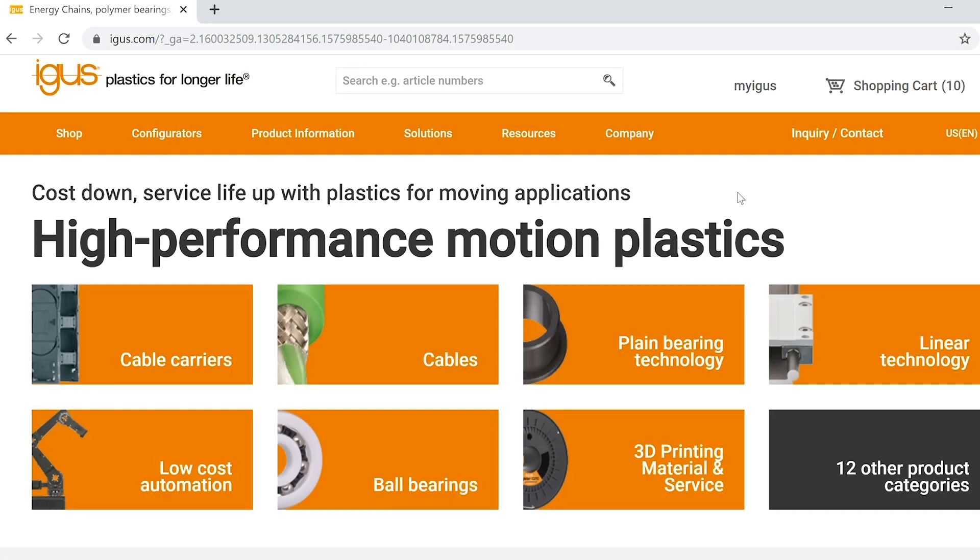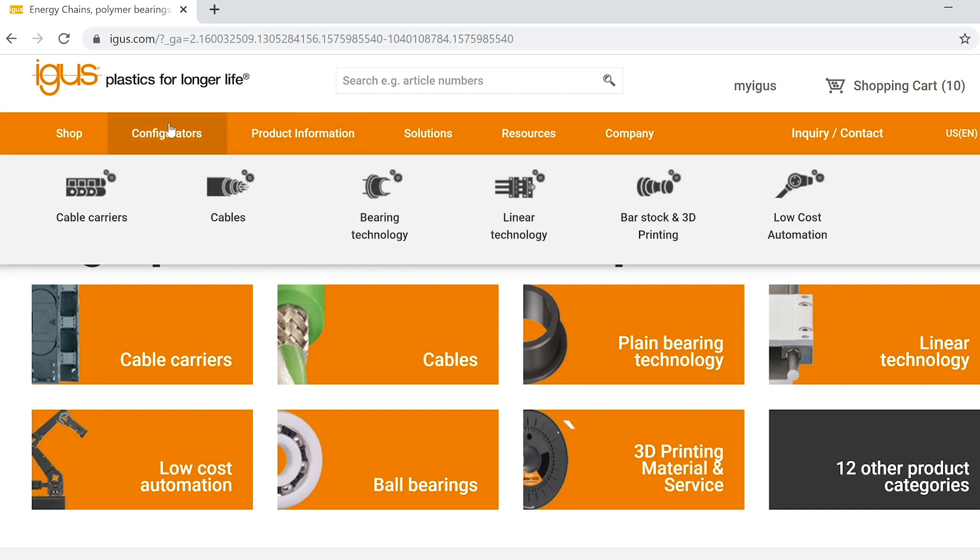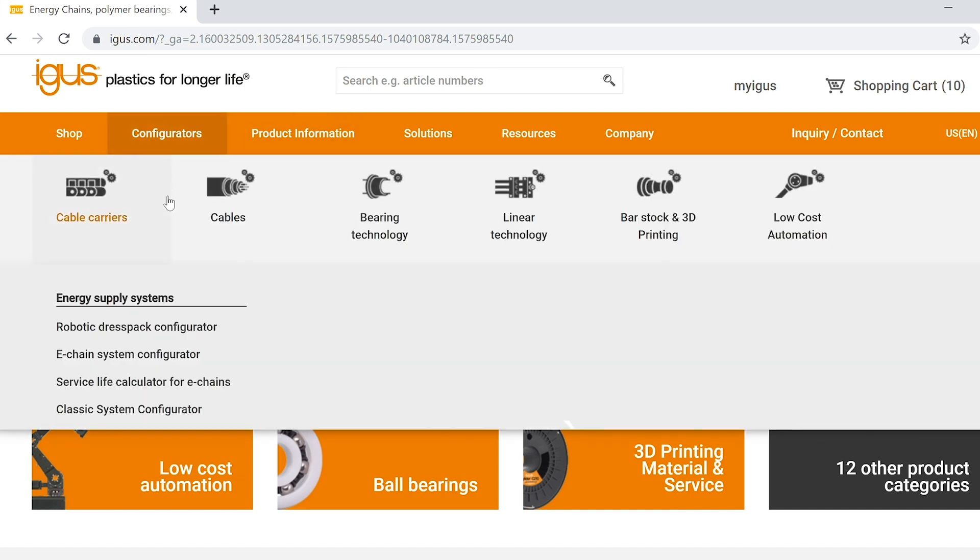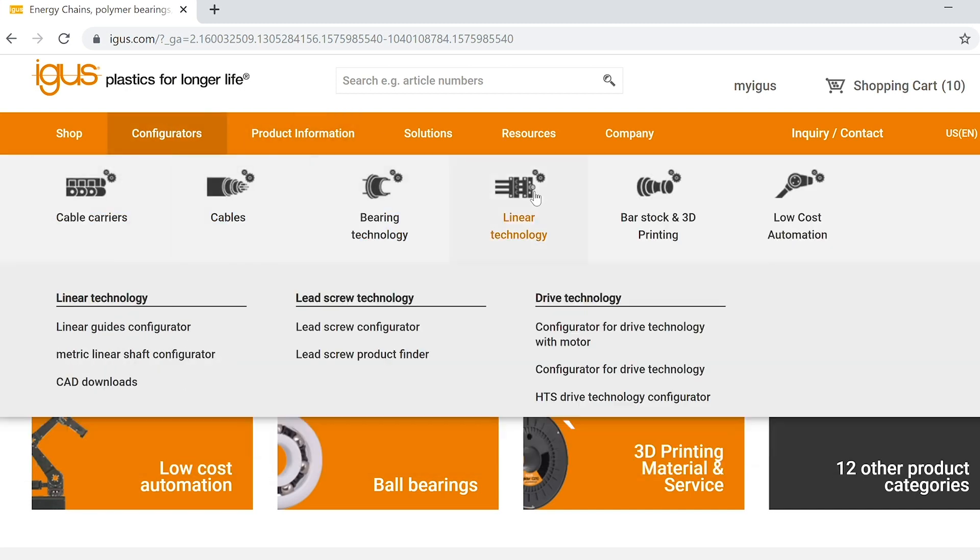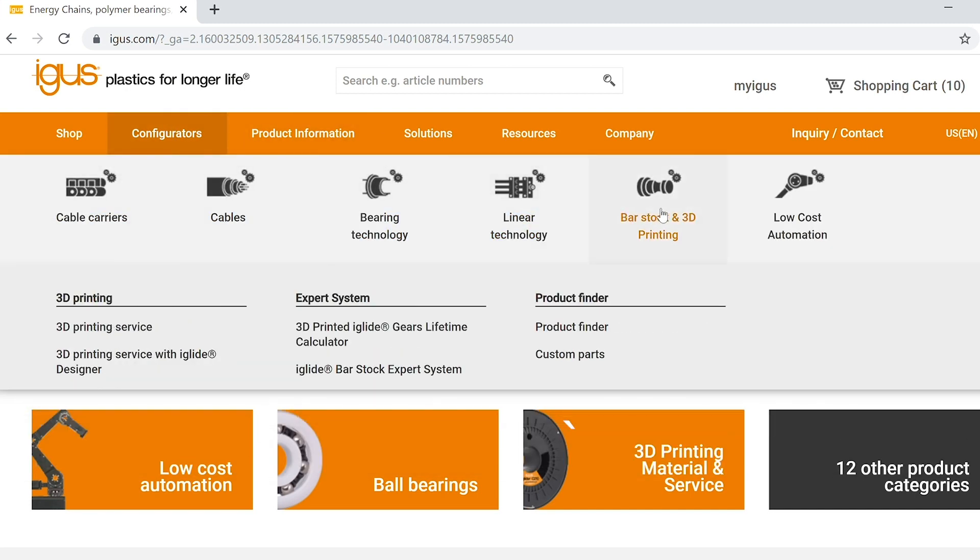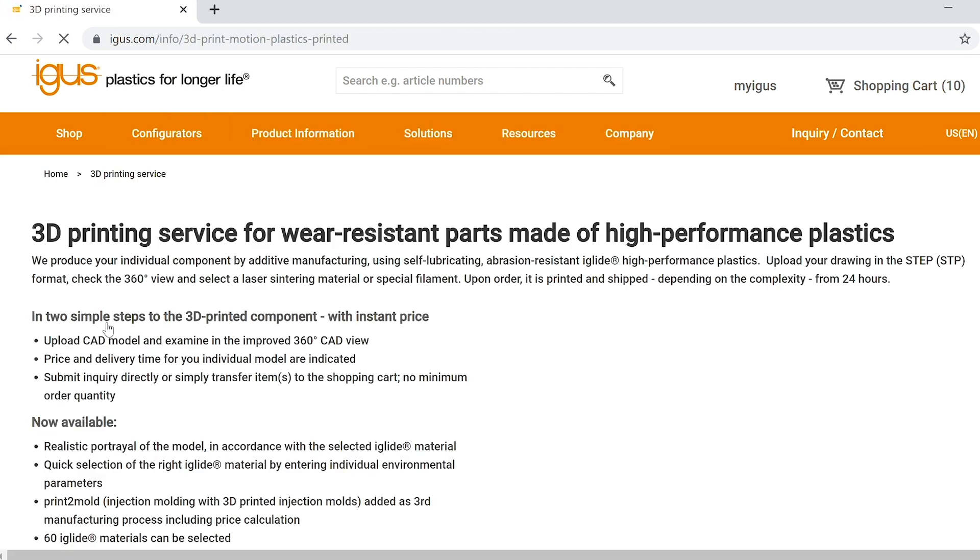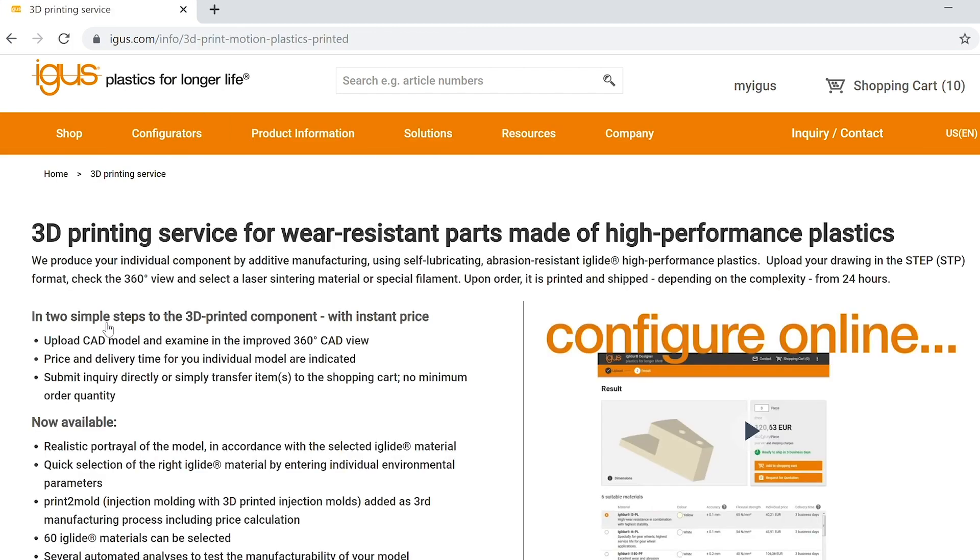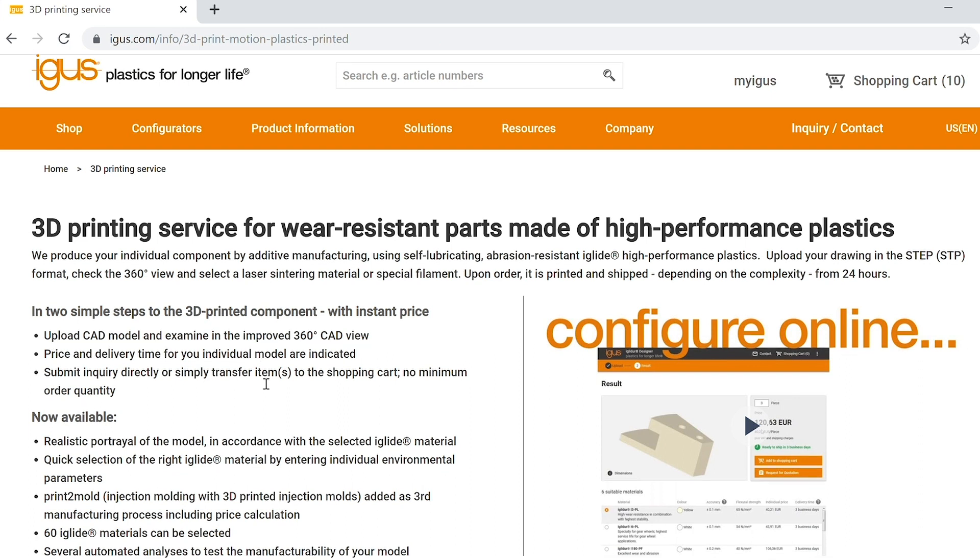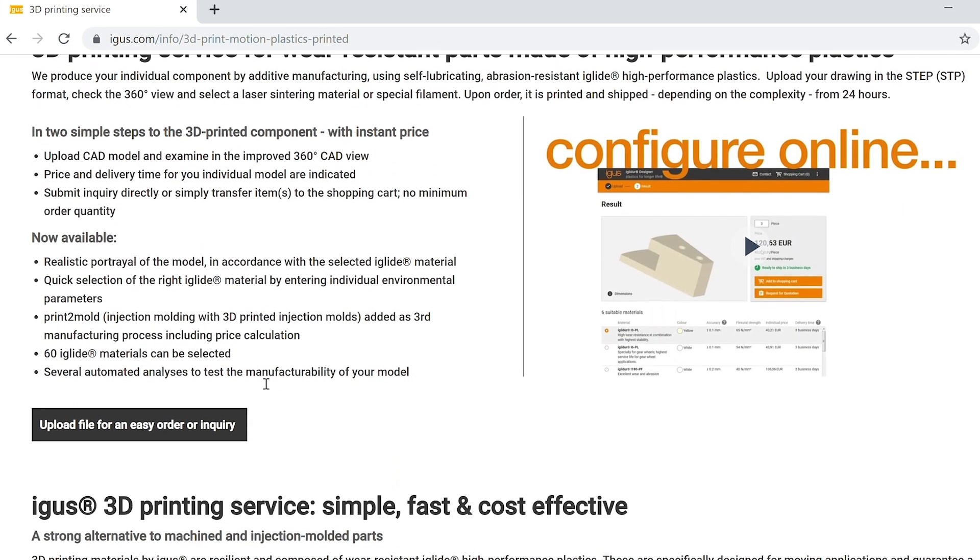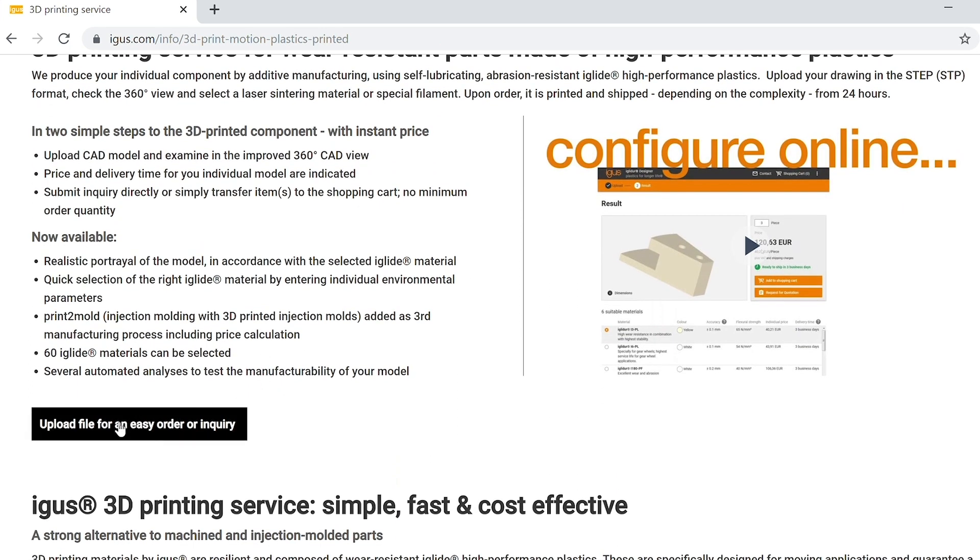Here we are at the Aegis home page. First we'll want to navigate up to the configurator drop-down menu and head over to bar stock and 3D printing. On the submenu on the left under 3D printing, select 3D printing service. Scroll downward and click the button that says upload file for an easy order or inquiry.